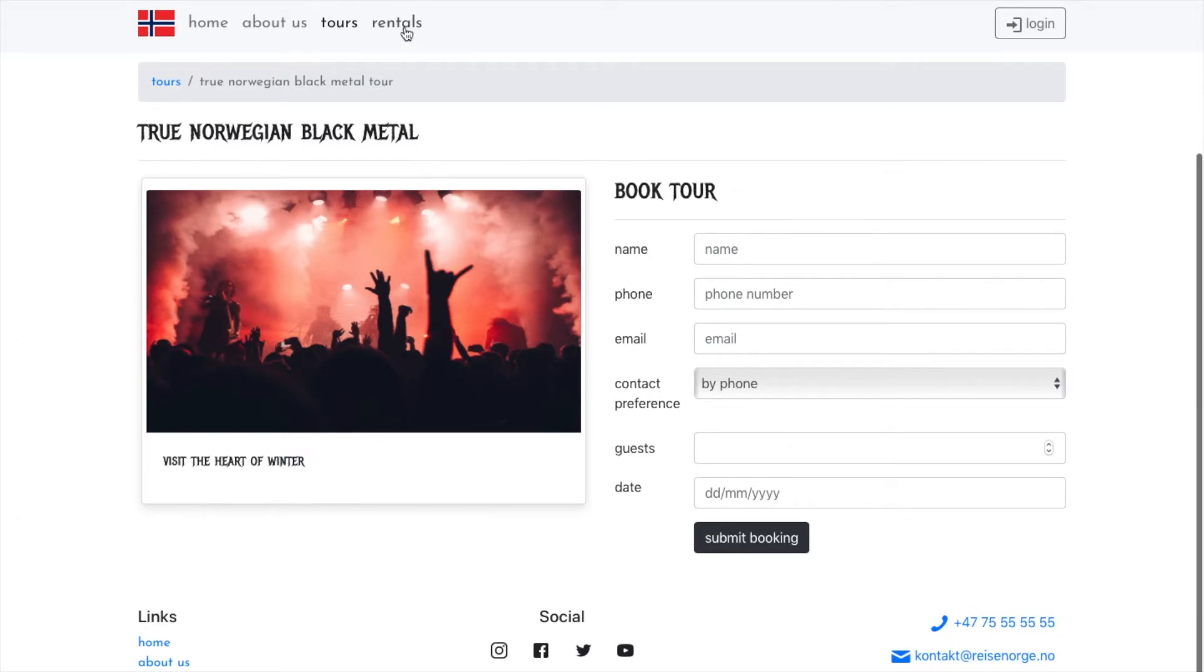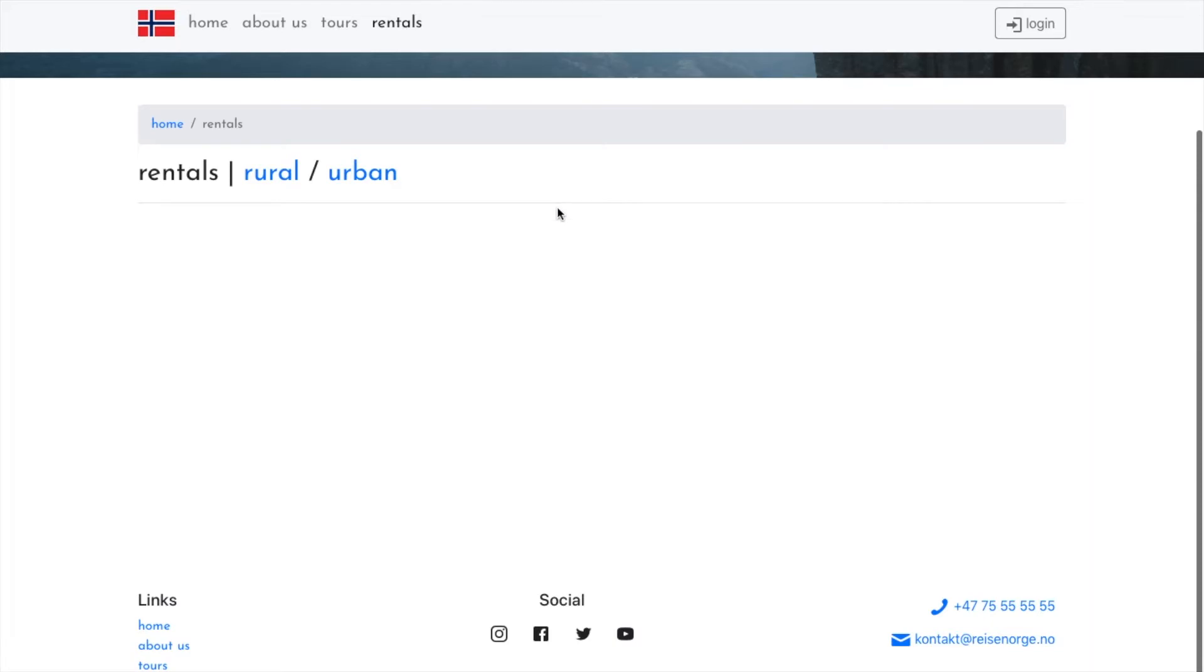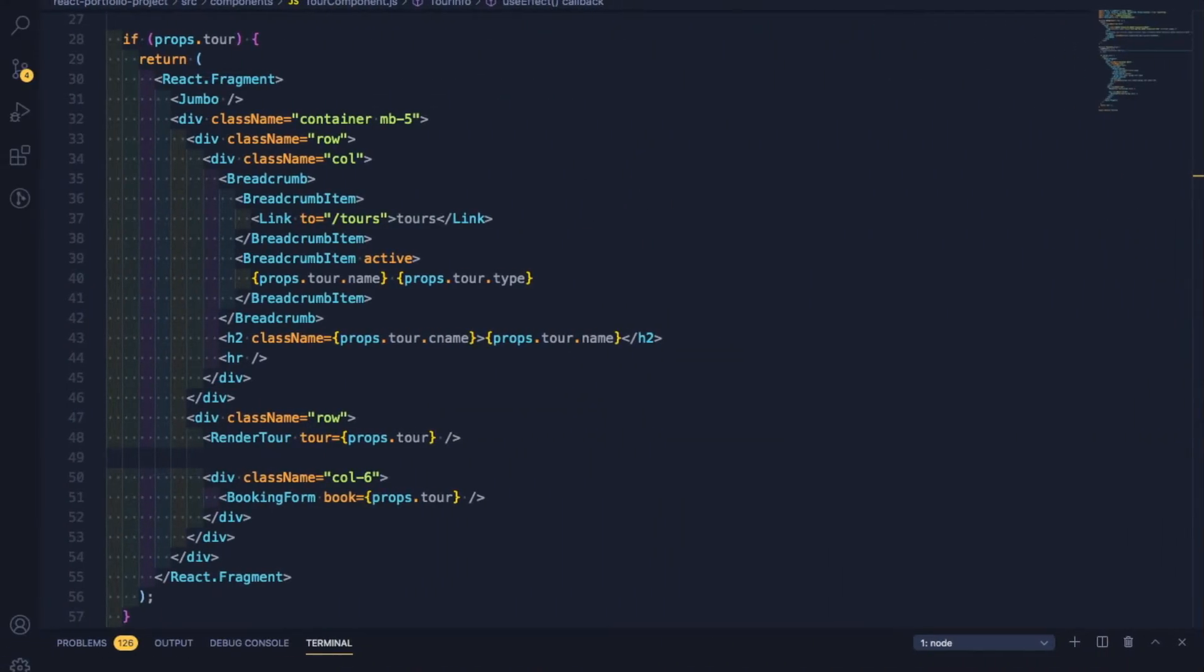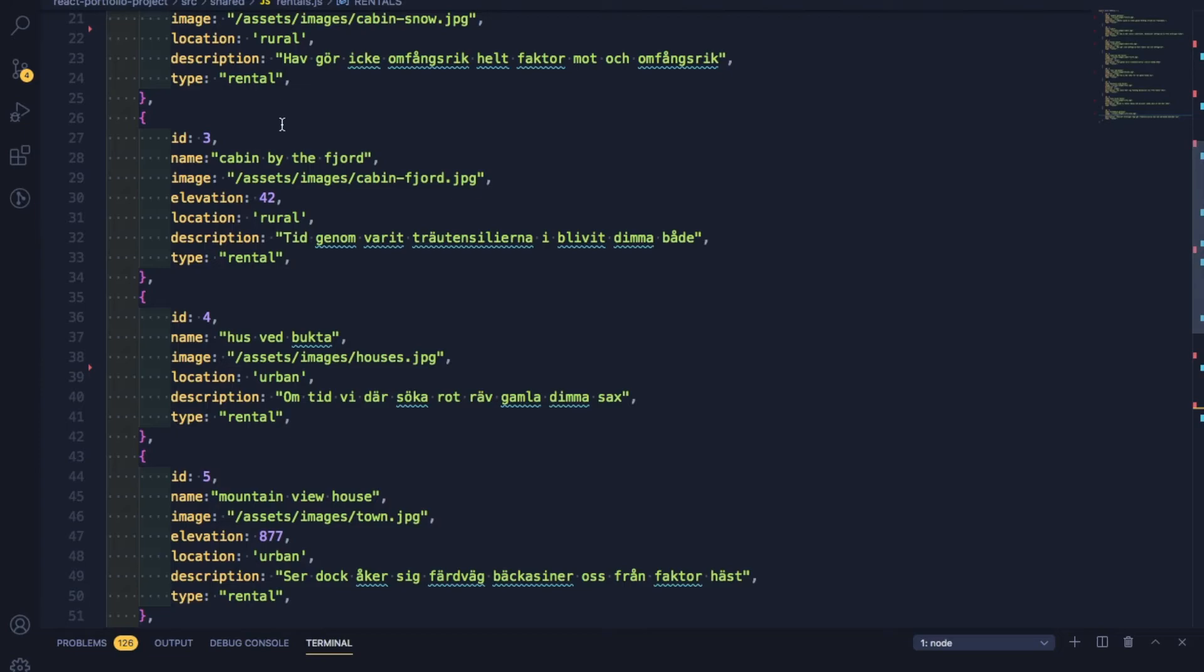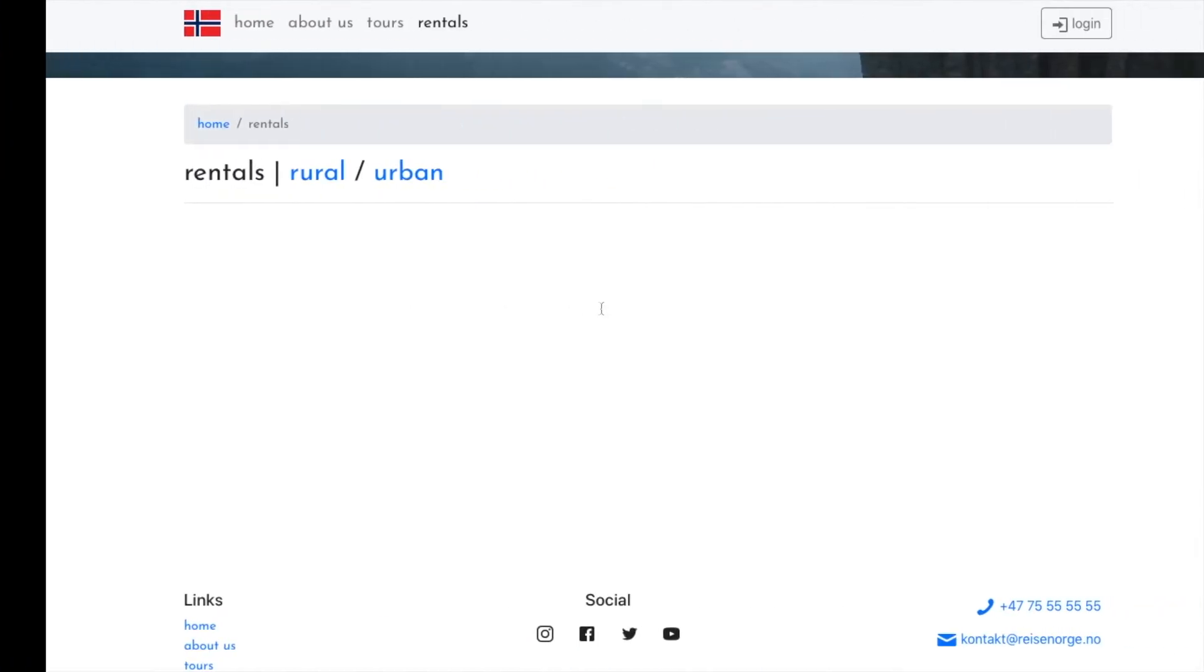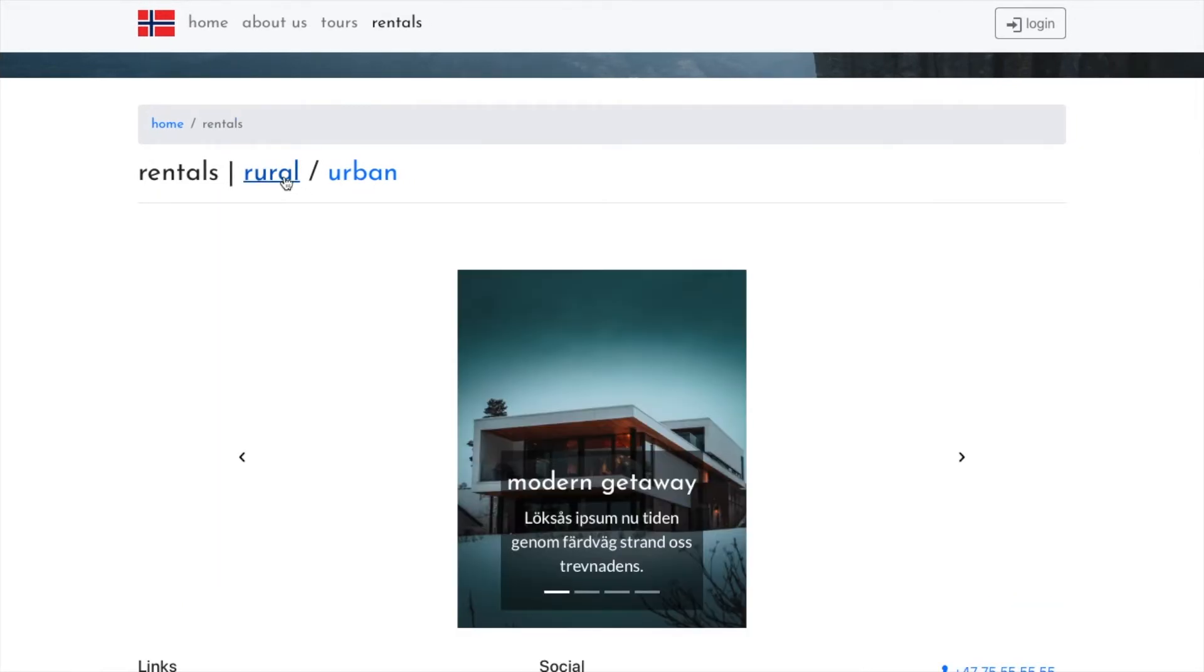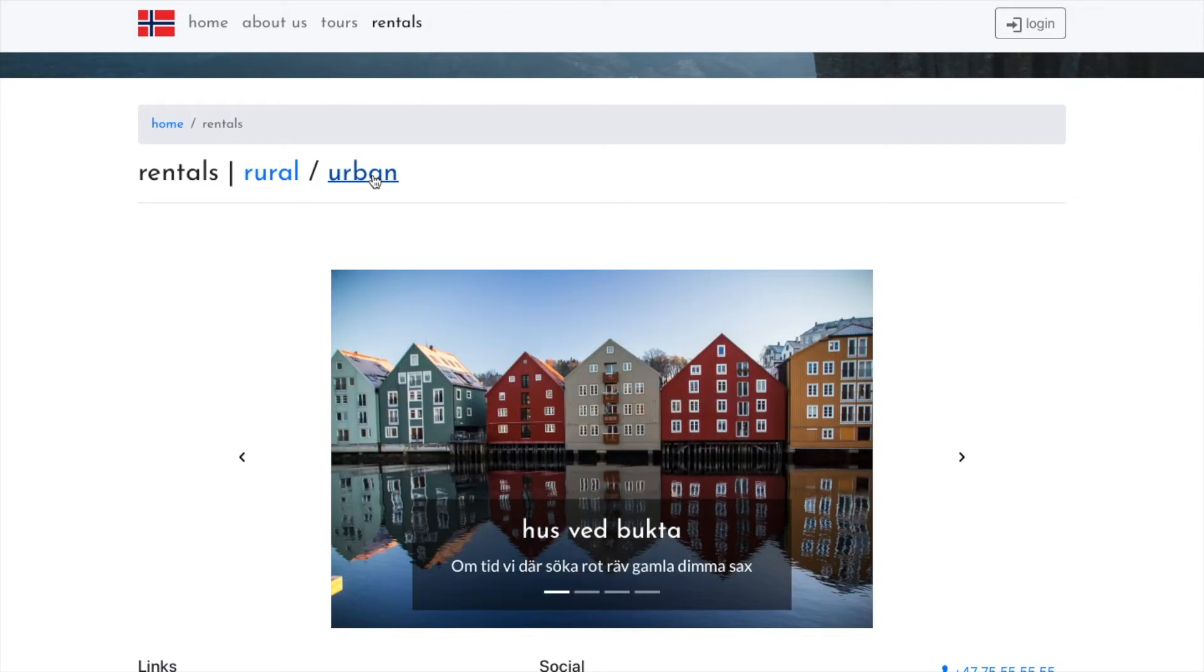The next page is the rentals page. Here I had an array of rentals objects that each have a different location. And I filter through and render the rural ones to one carousel and the urban ones to another. So when you click on each of these buttons, they will show their respective carousels. When you click on the other one, the first one hides and it shows the other one.